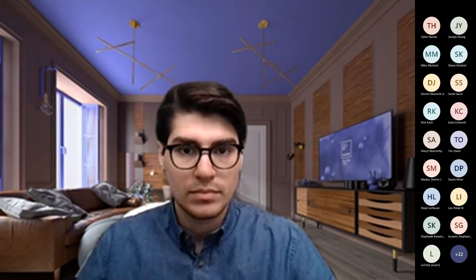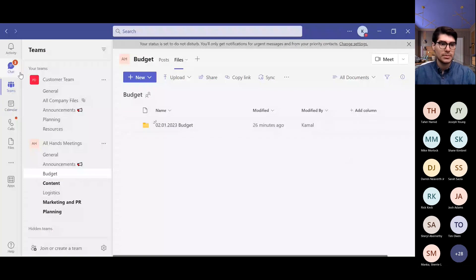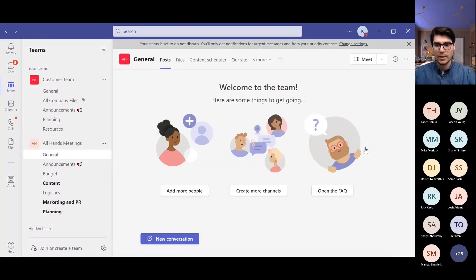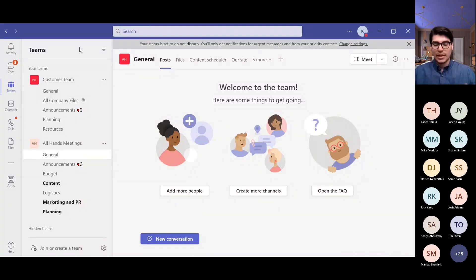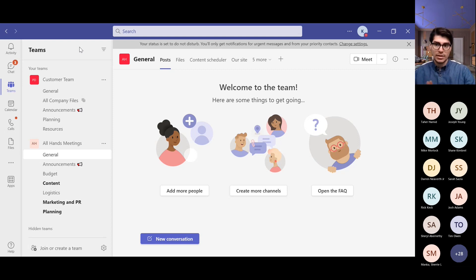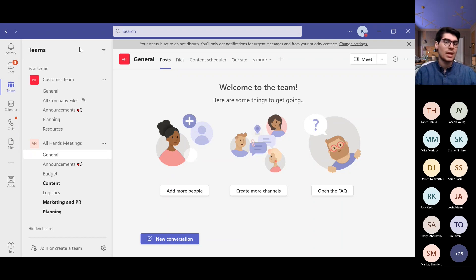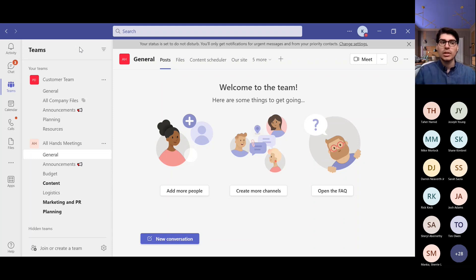This is the Microsoft Teams application installed on my device, which I use to collaborate with team members, chat with others, and access my calendar. I'll go over the view and structure. On the left-hand side, by default, you'll see Activity, Chat, Teams, Calendar, Calls, and Files. This is the default unless your organization has pinned different apps on the left-hand side.